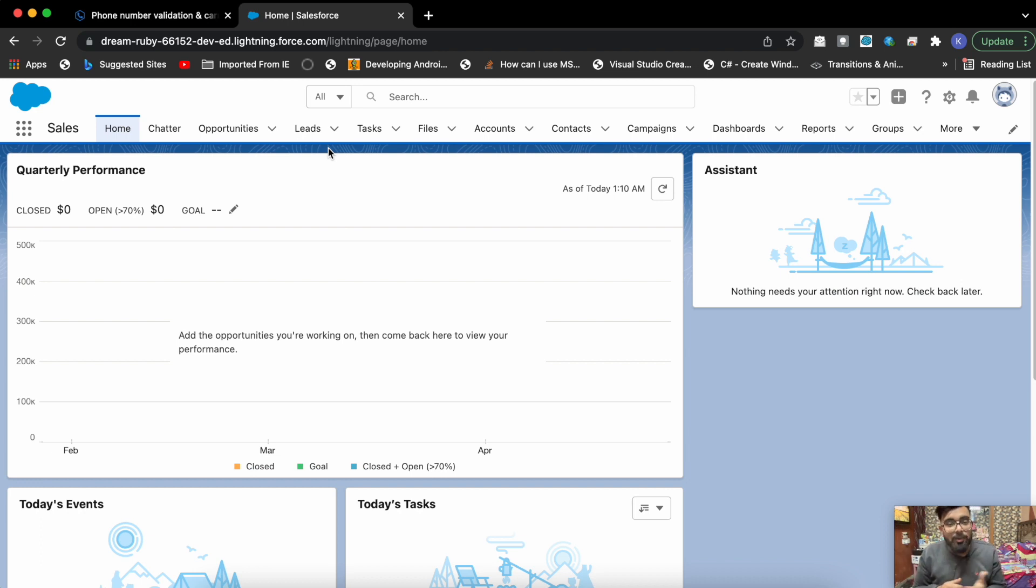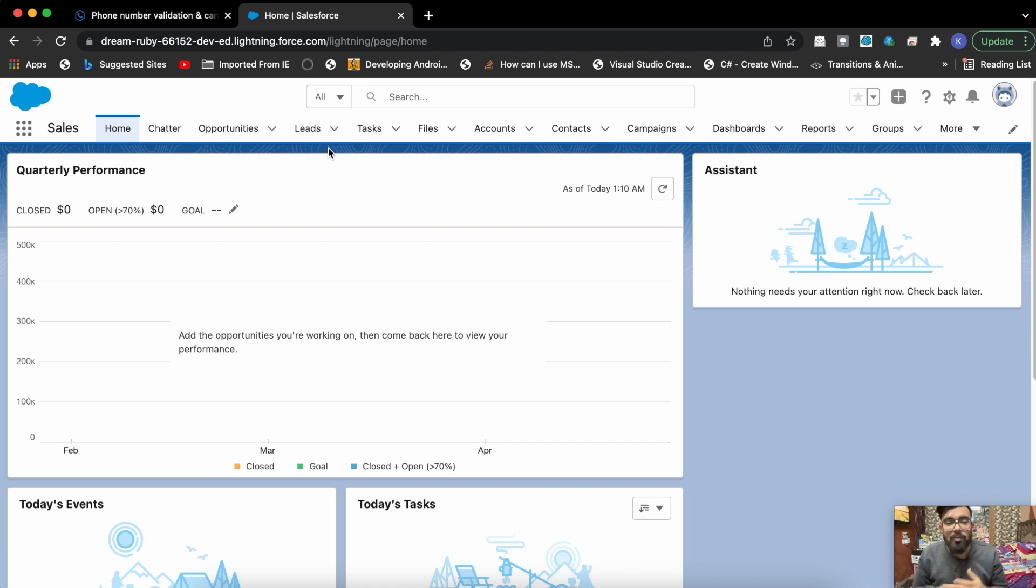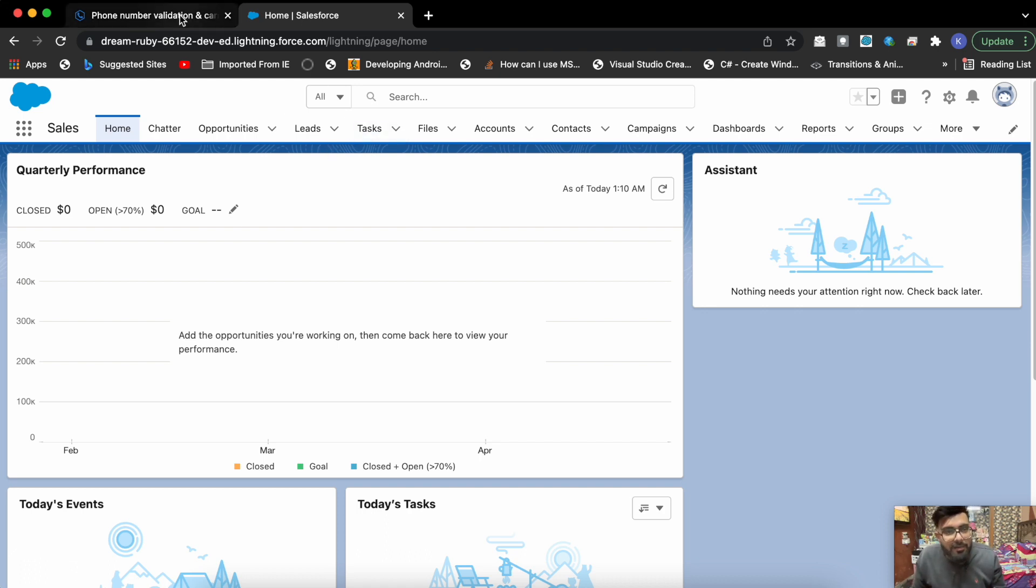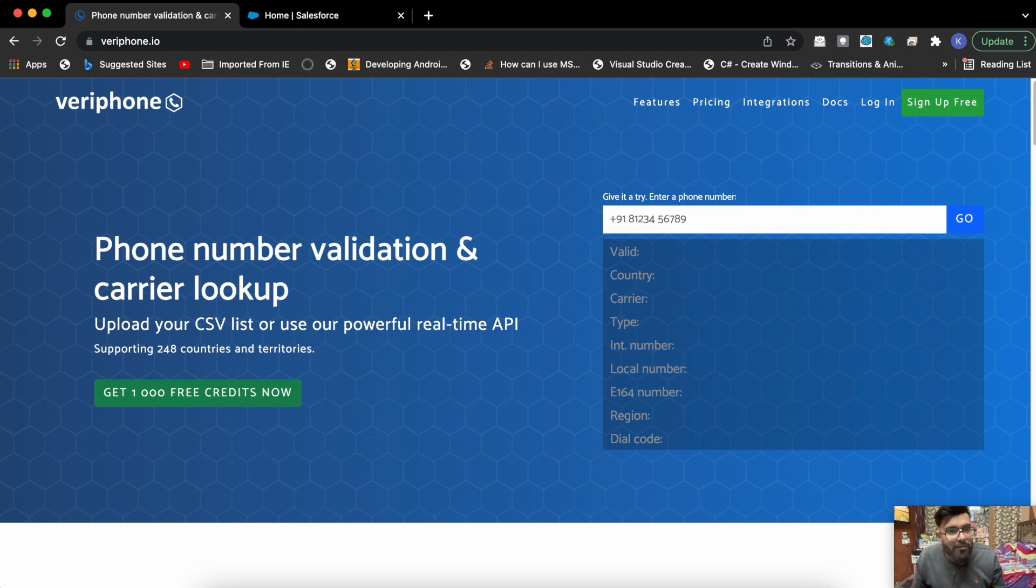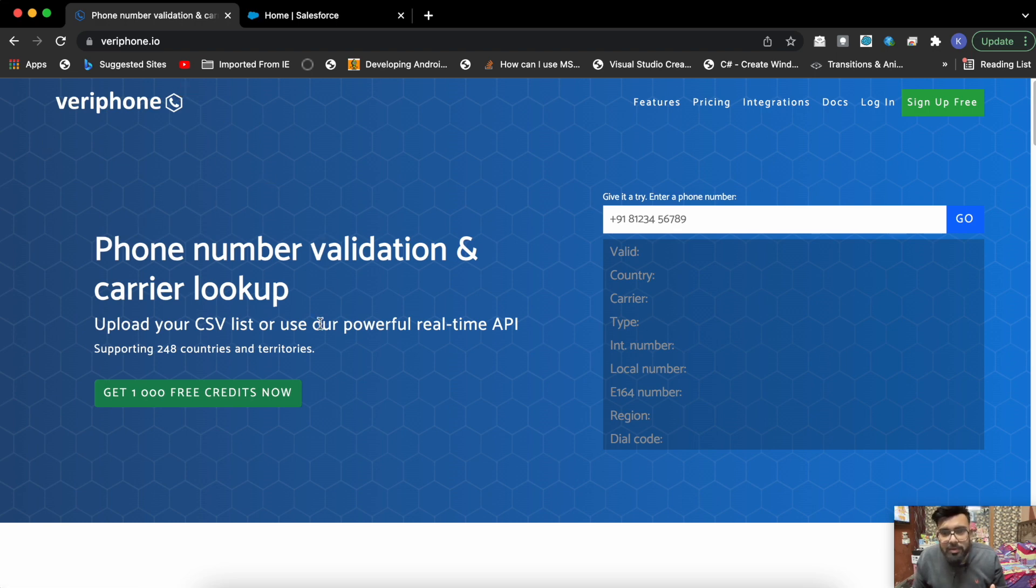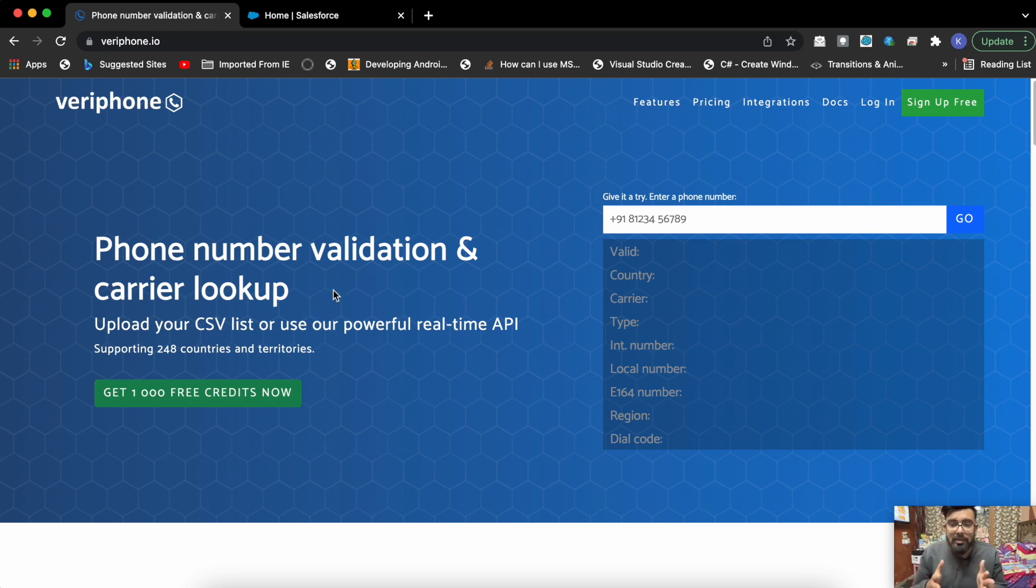Hey what's up guys, welcome to another video on Salesforce Bold. Very recently I was looking for a solution to verify phone numbers in my Salesforce org, and I came across this website which is VeriPhone.io. Using this website you can verify phone numbers, and today we'll be using the VeriPhone APIs to verify phone numbers in our Salesforce org.